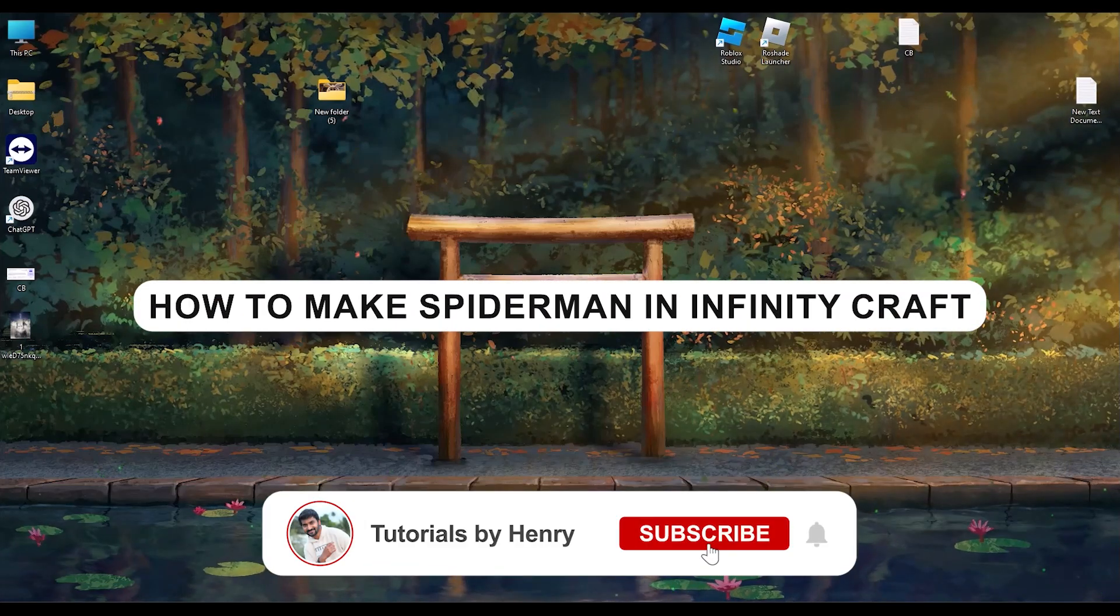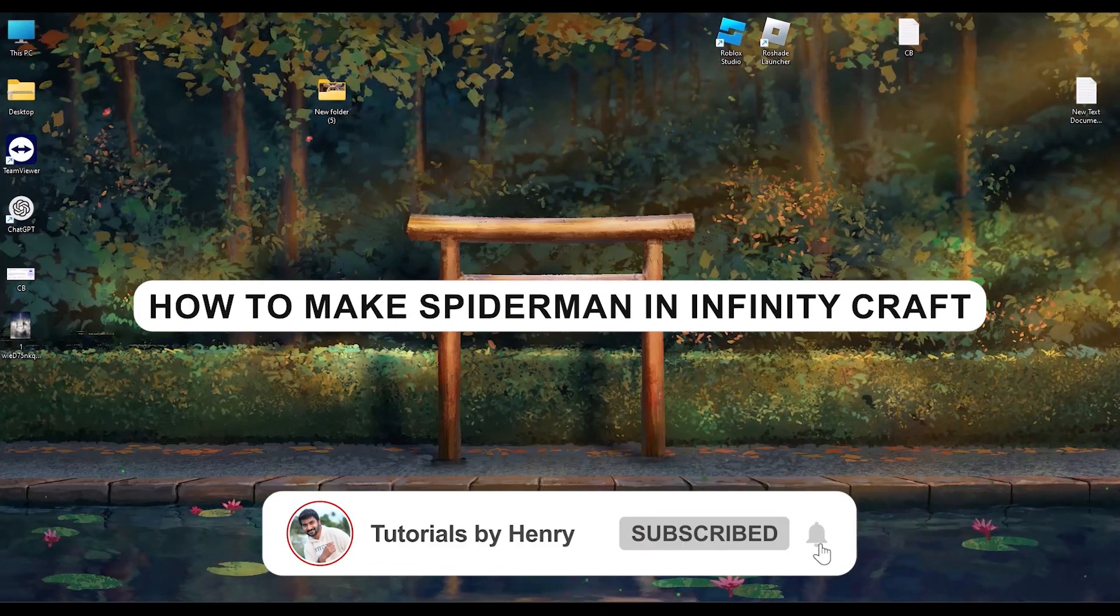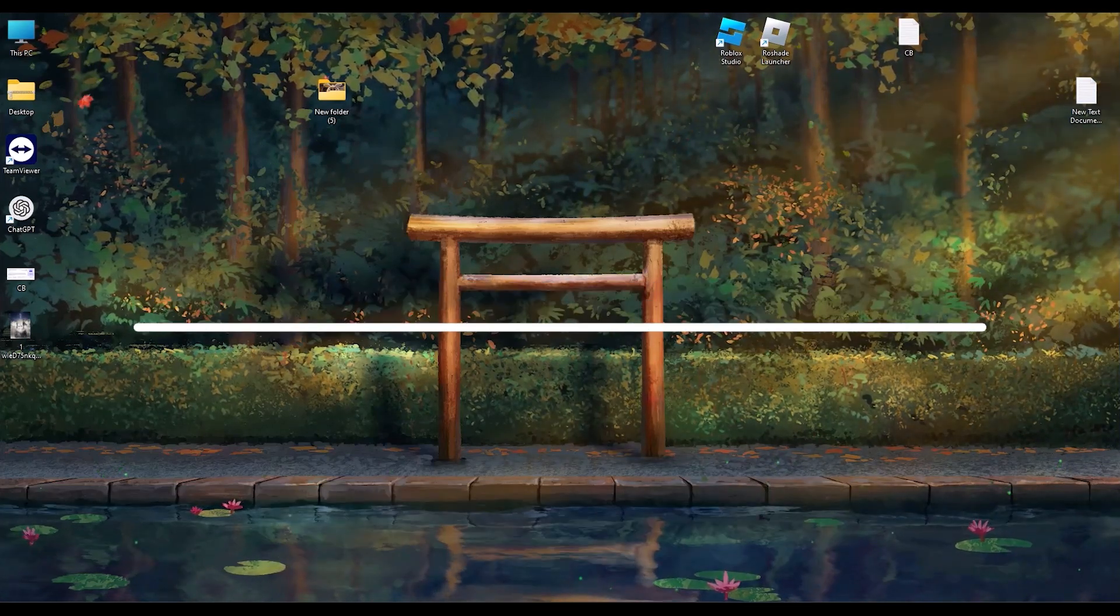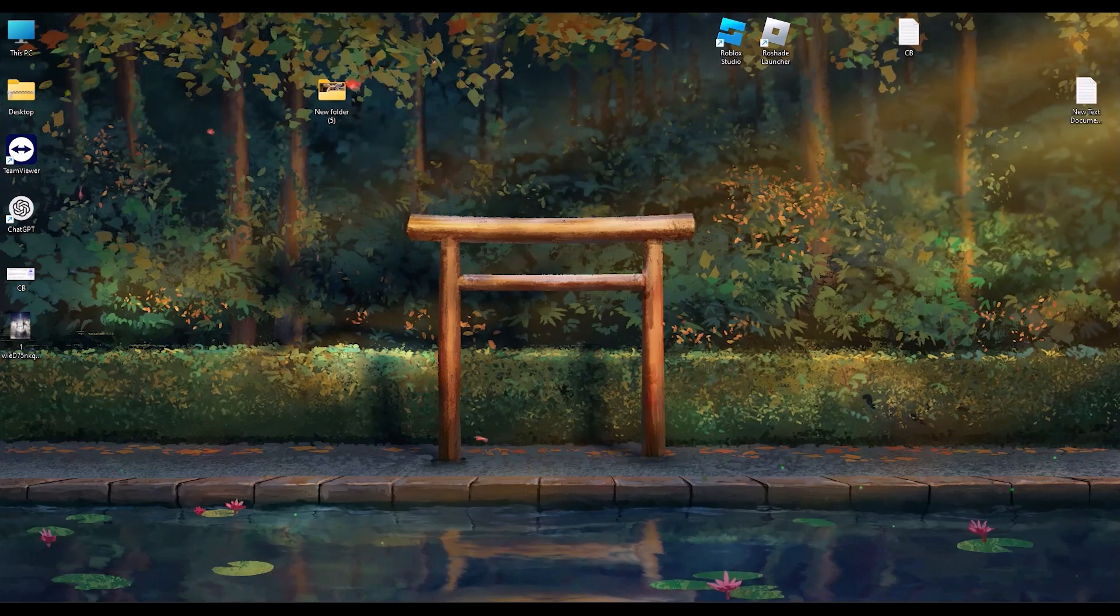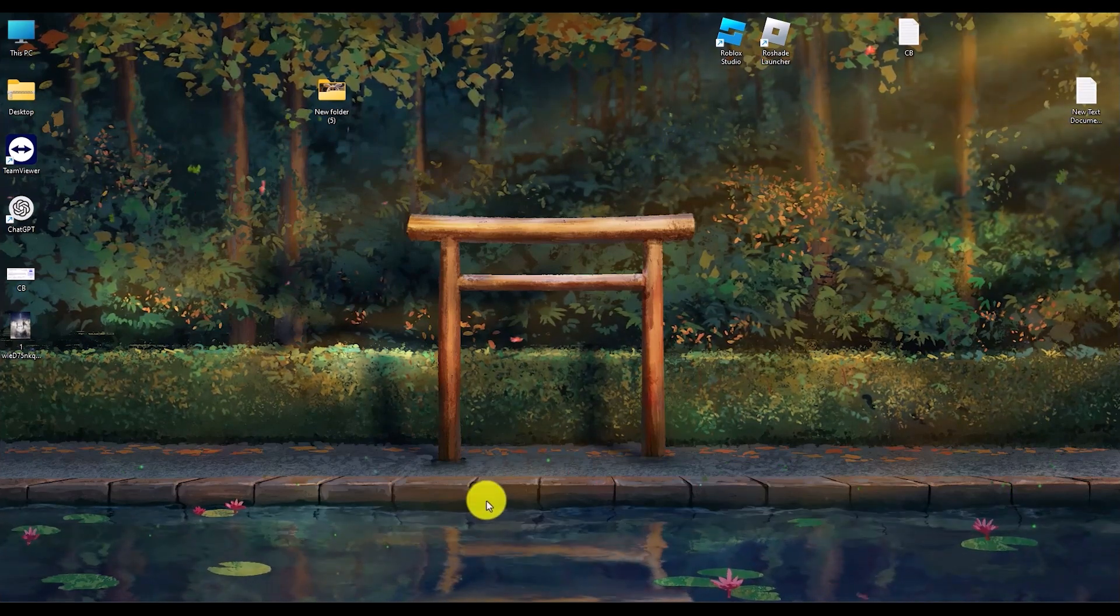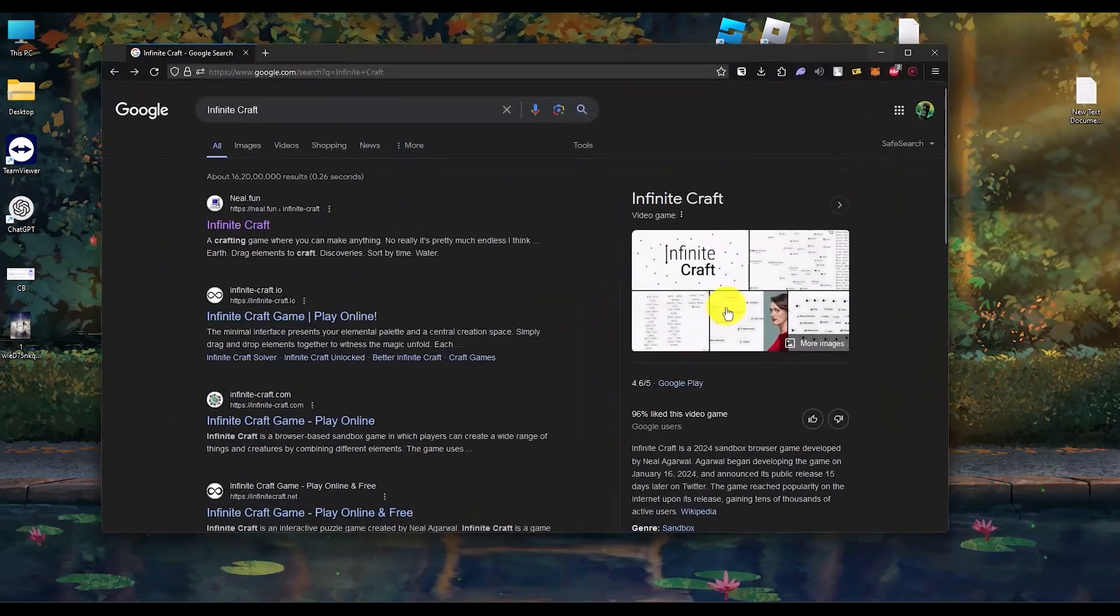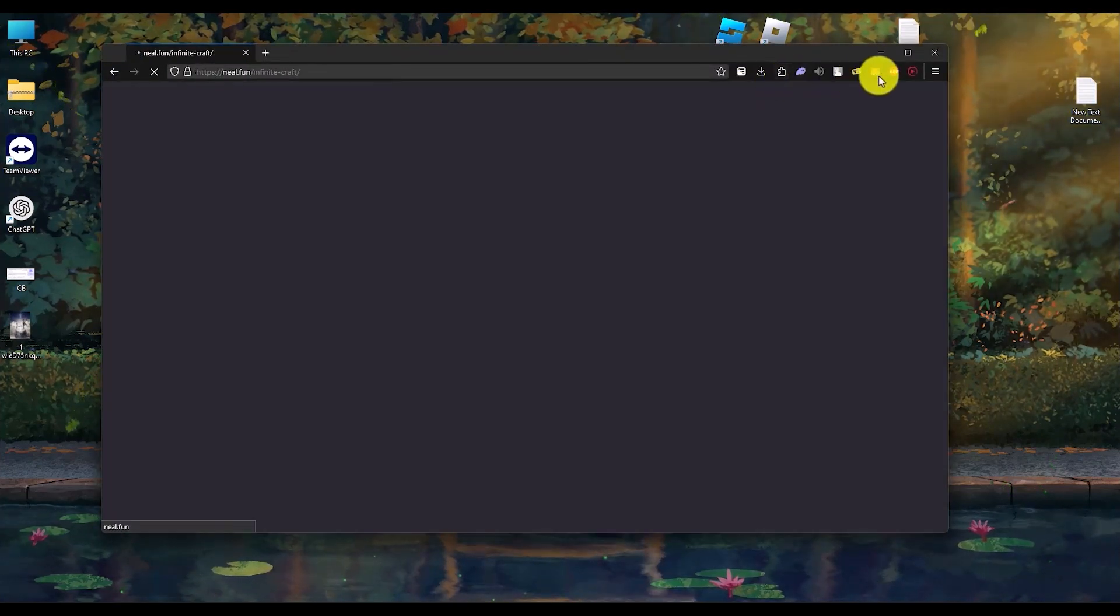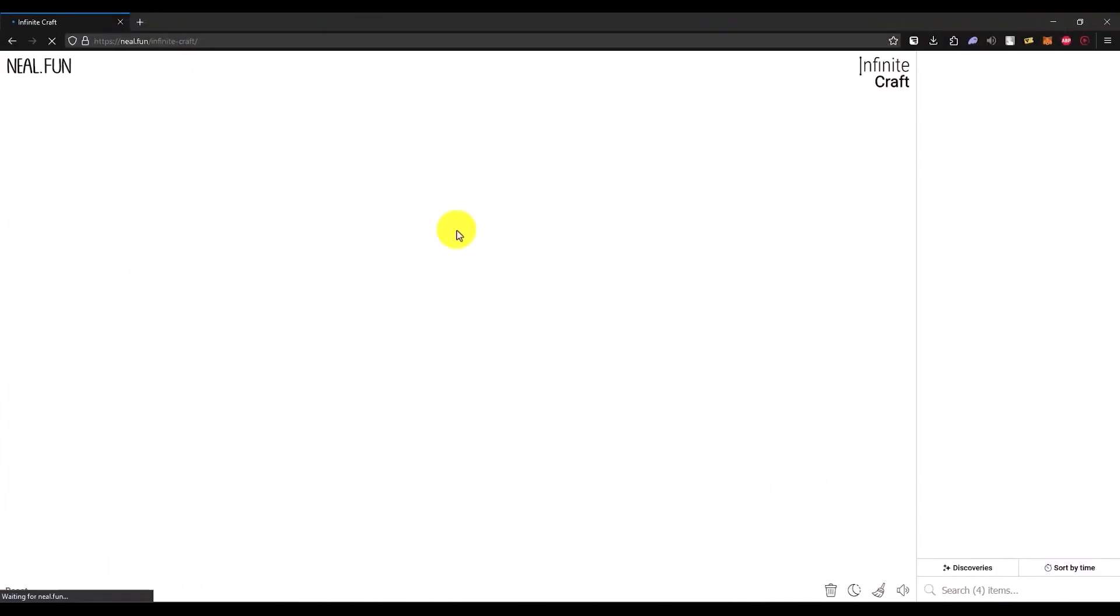Hello, in this video I will show you how to make Spider-Man in Infinite Craft. It's a very easy process. What you have to do is open your browser and open Infinite Craft.